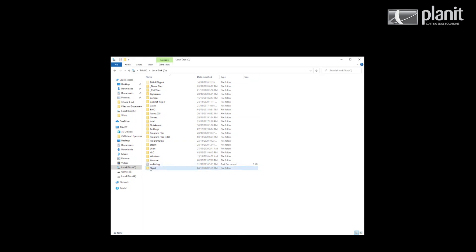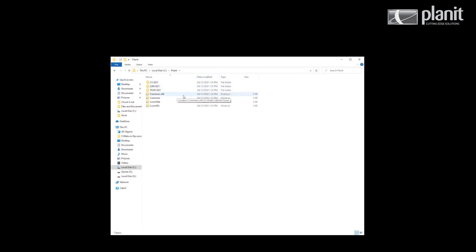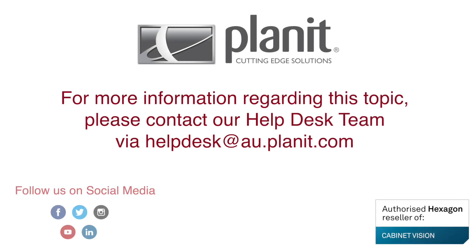You can see if I go into the Planet folder, I have the Cabinet Vision files installed. Just make sure before you try and load it, you restart the computer. Once that's done, you will need to license the product, which we have a tutorial for in this channel. Thanks for your time, and if you have any dramas, feel free to contact the Helpdesk.